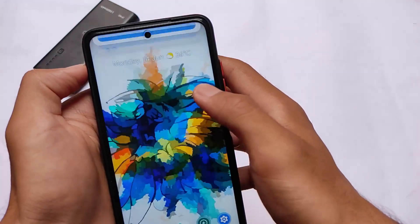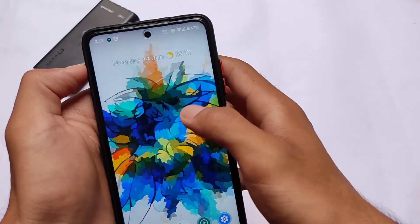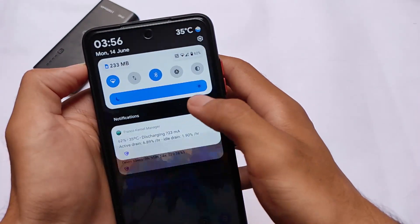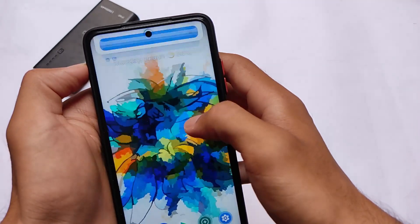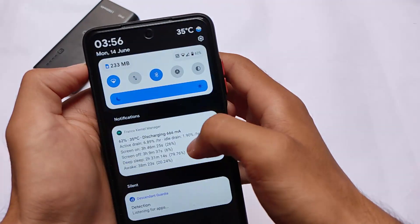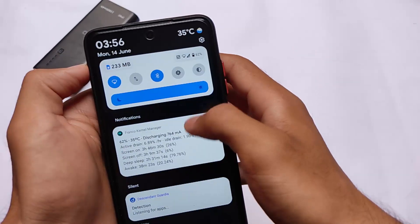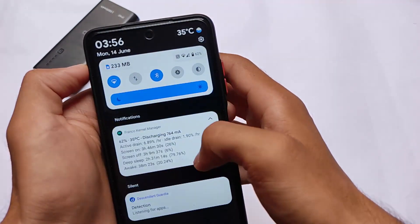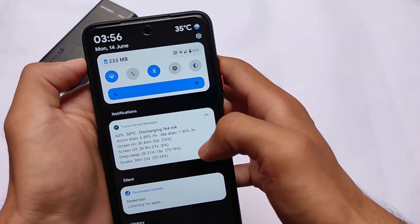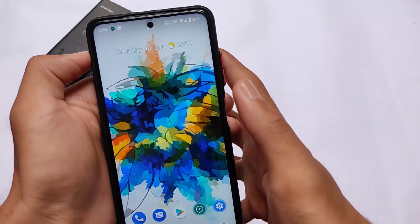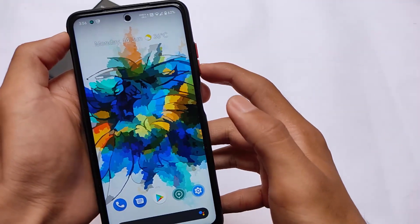The first thing you may notice is the bump effect — after swiping down from the notification center, you'll see that effect whenever you open the quick settings panel on your device. You might not be able to notice it clearly in the video, but this is the first change you get here and it looks quite good.